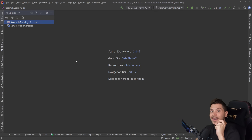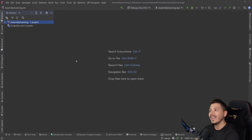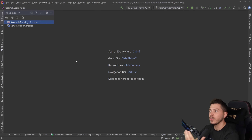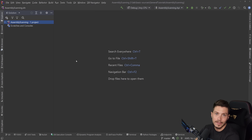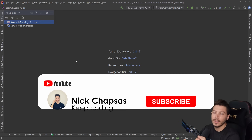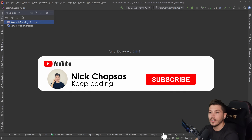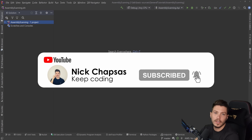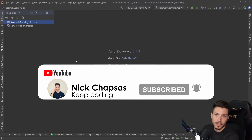In this video I'm going to explain exactly what it is, how it works, how it helps you keep your code clean, and how you can implement it yourself for your own needs. If you like the content and you want to see more, make sure you subscribe and hit the notification bell.